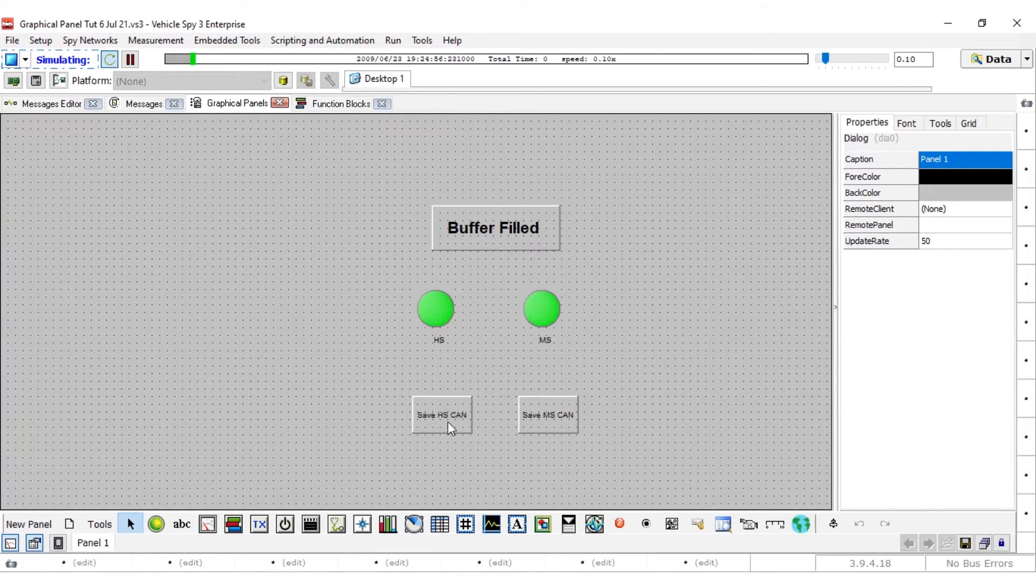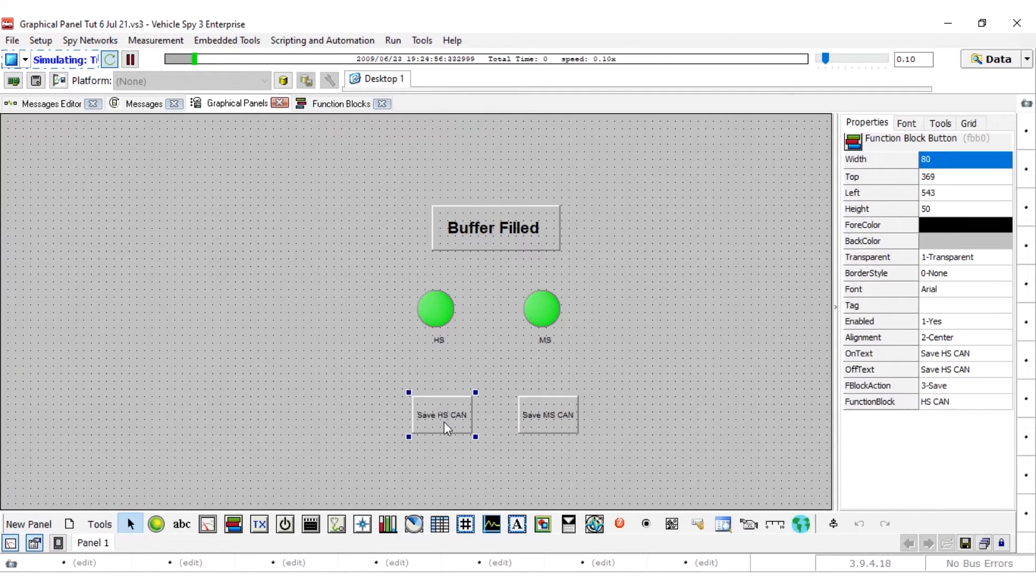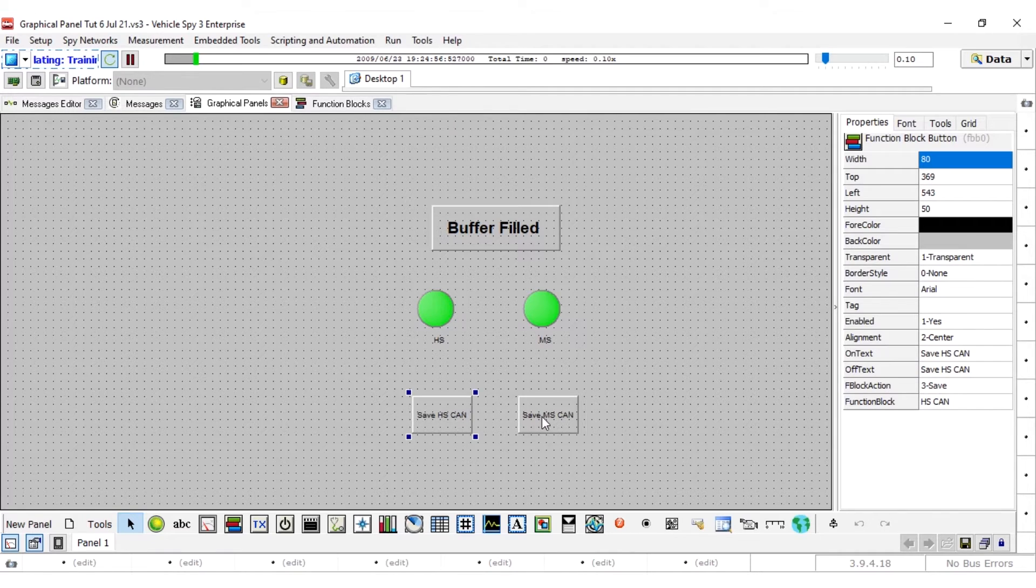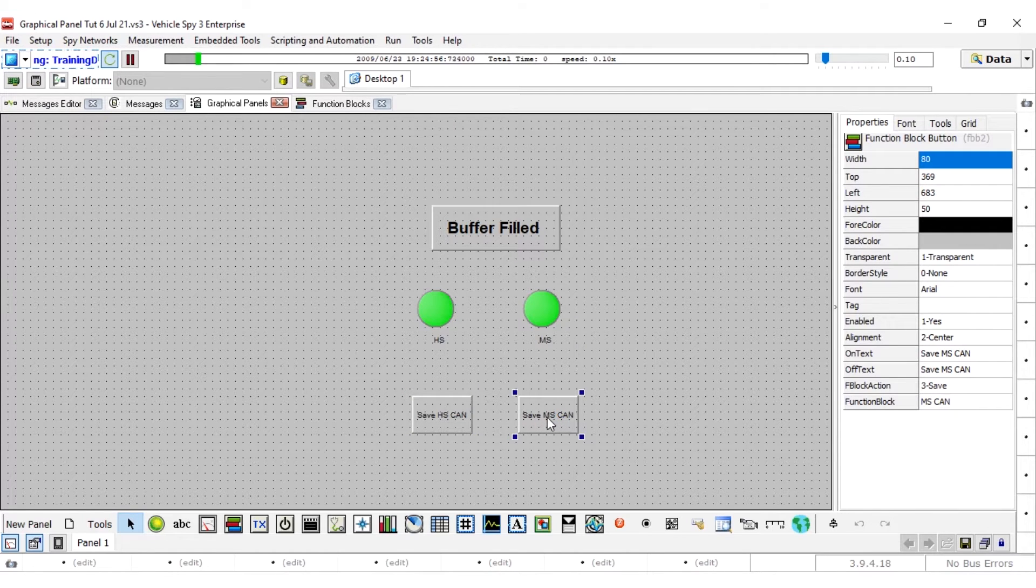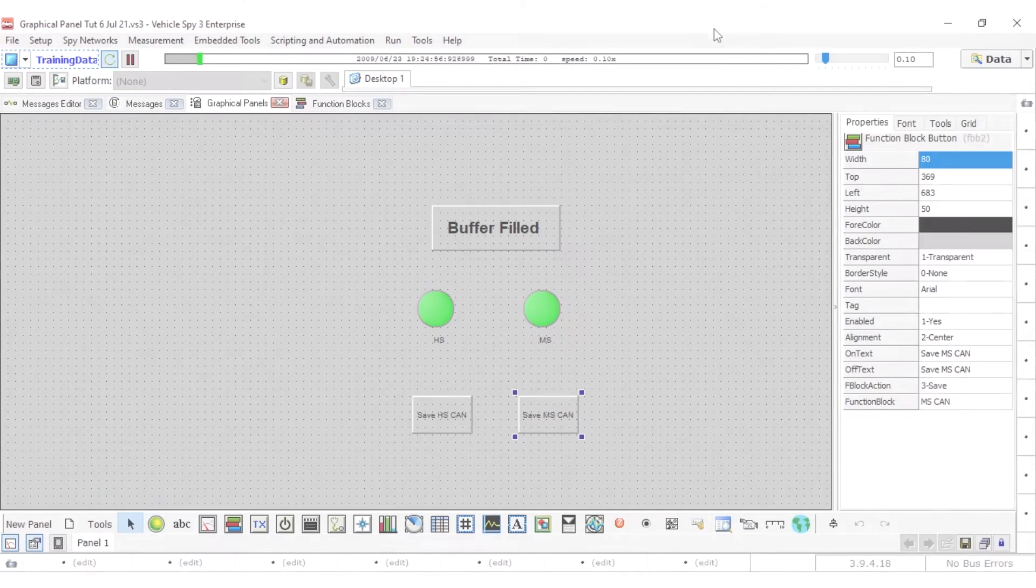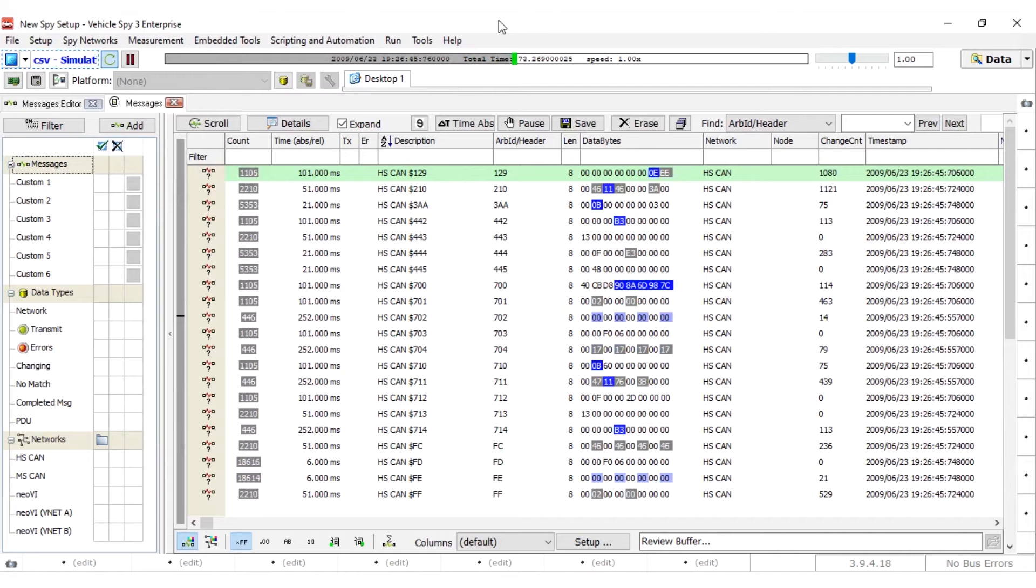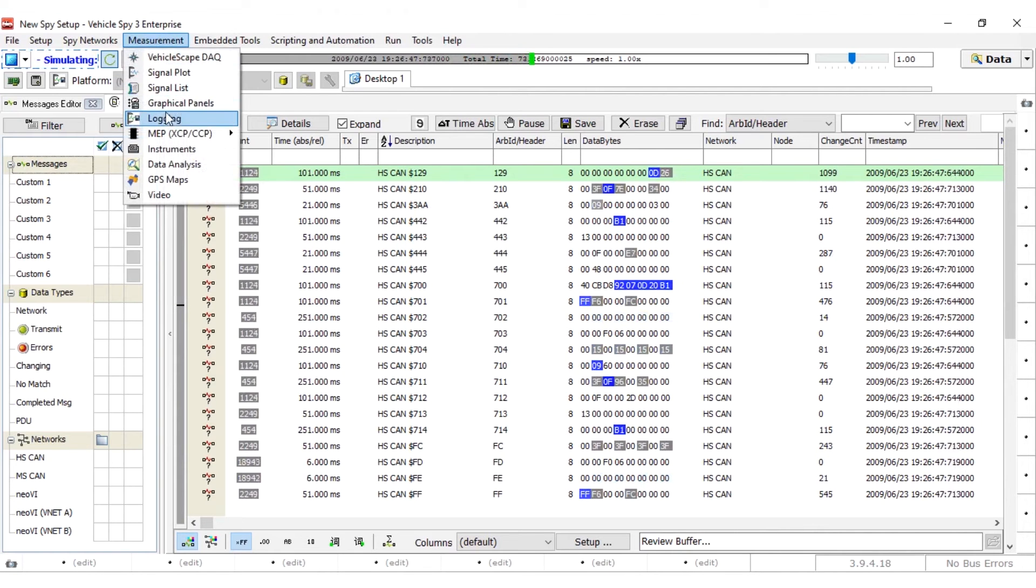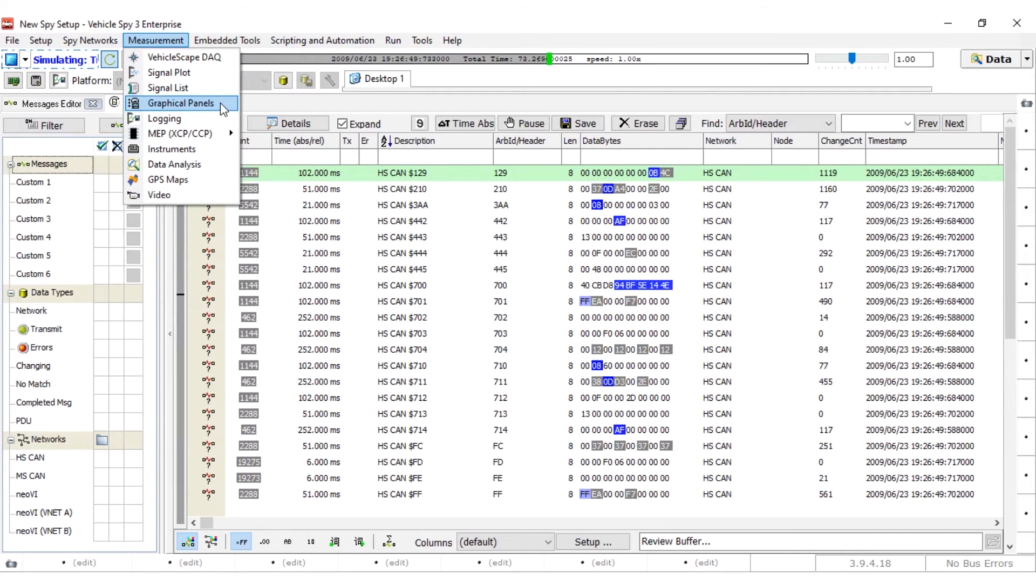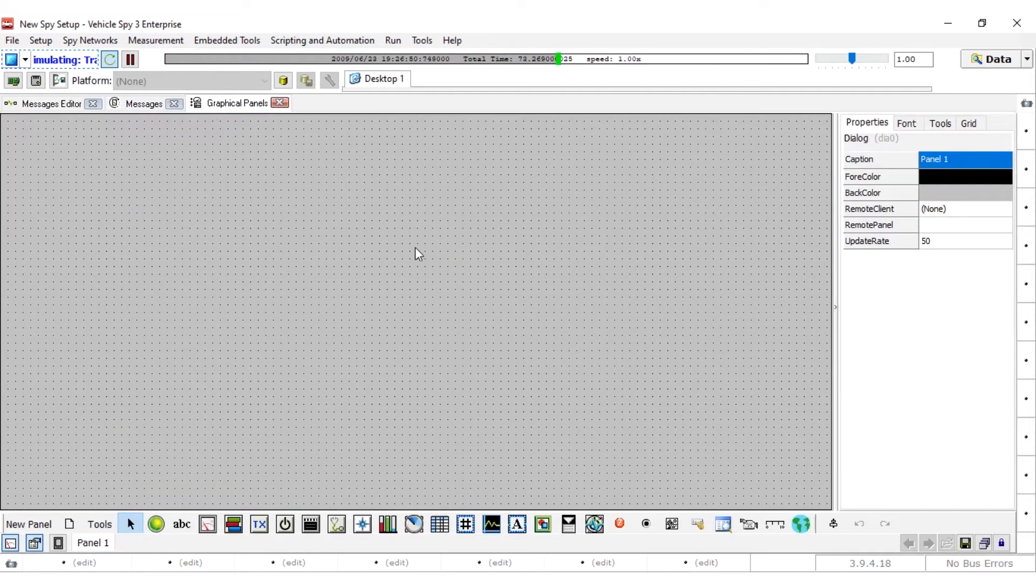In this video, we will create a very basic graphical panel with only a few controls. It is possible to have dozens of controls across multiple panels. You can open the graphical panel tab by going into measurement and selecting graphical panels from the main menu.